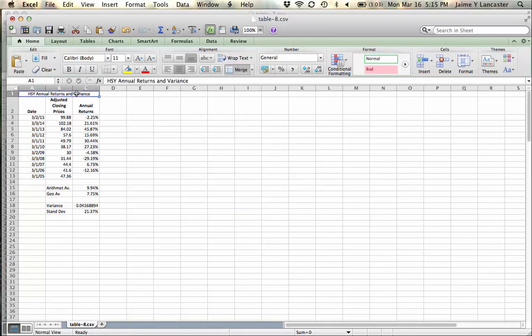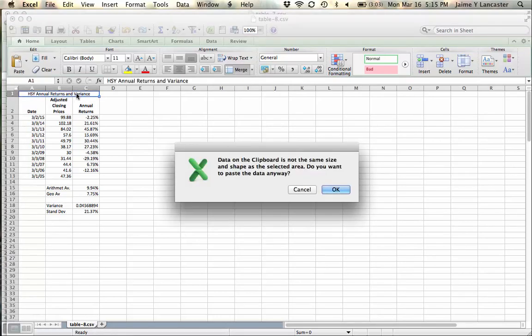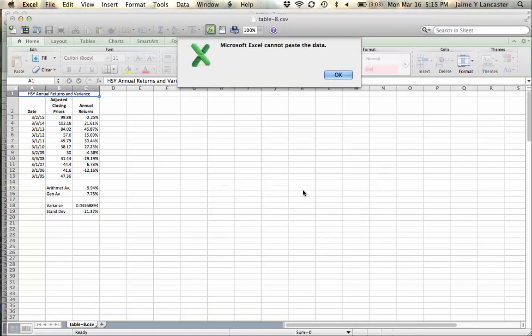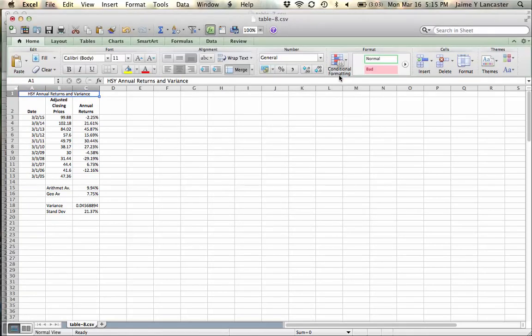Anyway, happy calculating and as always, let me know if you have any questions.